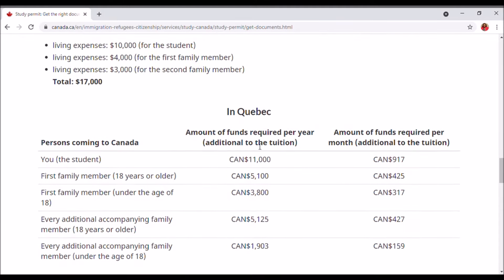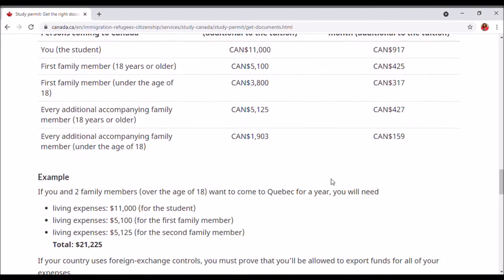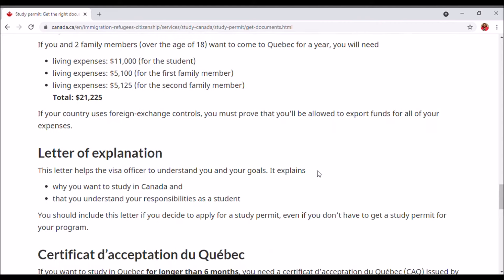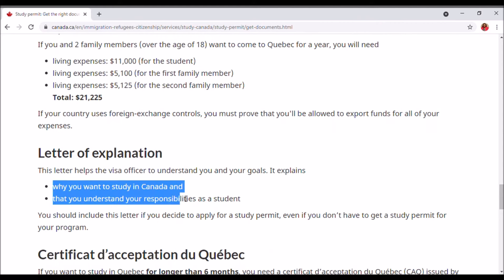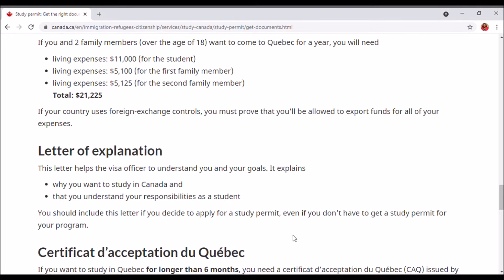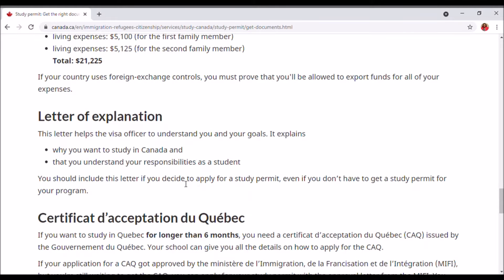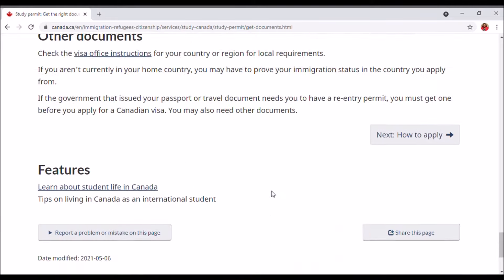If you're going to the province of Quebec, those financial requirements apply to you as well, so you can go through all that information. The letter of explanation talks about why you want to study in Canada and also makes sure that you understand your responsibilities as a student. Let's move on to: How to apply.